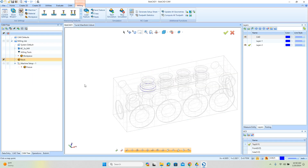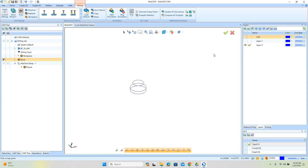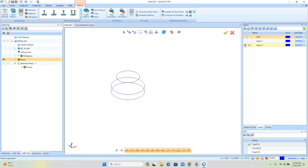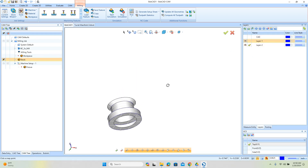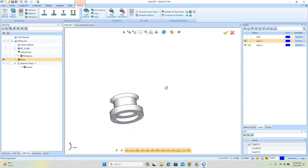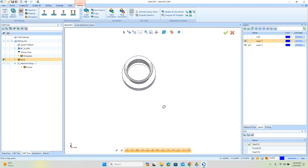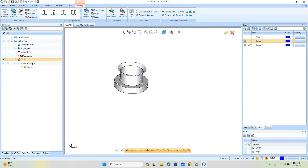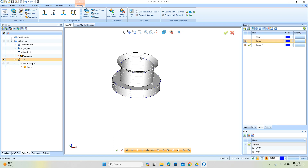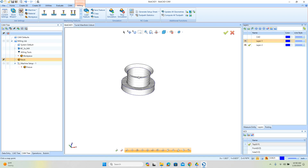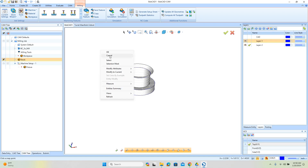Let's go ahead and hide the stock and turn off the rest of our layers. We have an undercut, so we can't reach it from above. We need to come in with a T-cutter and clean up this groove. We need to make sure the tool starts in the center and exits in the center.